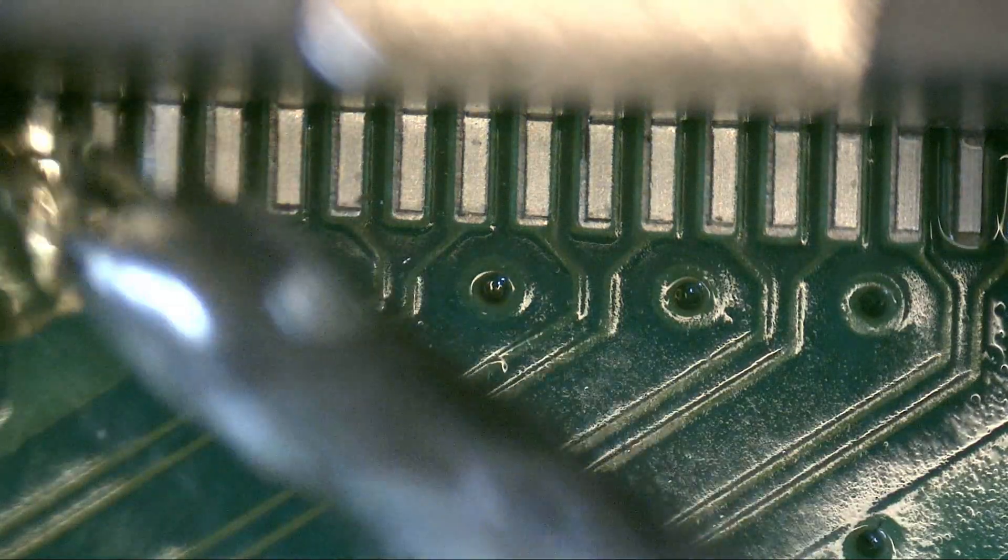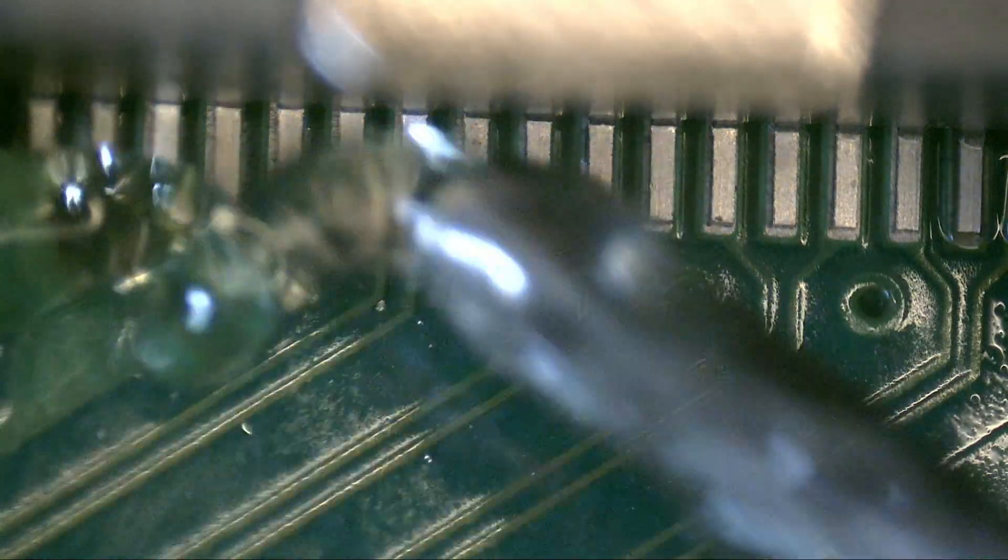At this point, for a good solder, we apply flux and go over all the pads with a thick tip. Remember, a thick tip retains heat better, allowing for quality soldering.